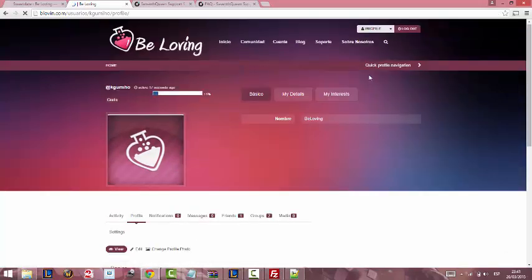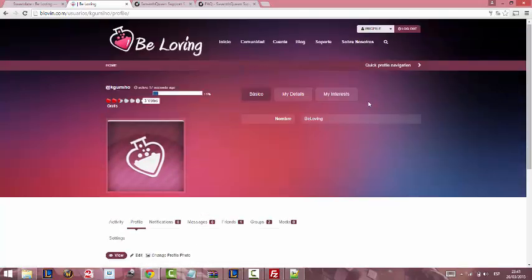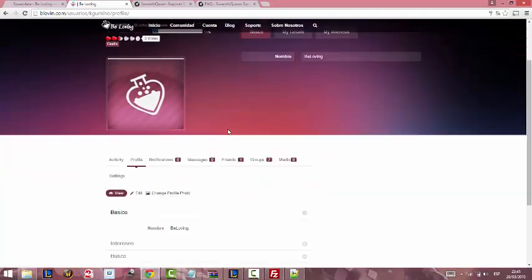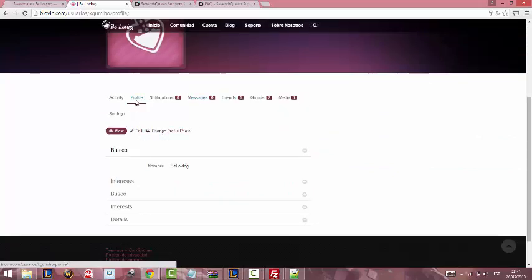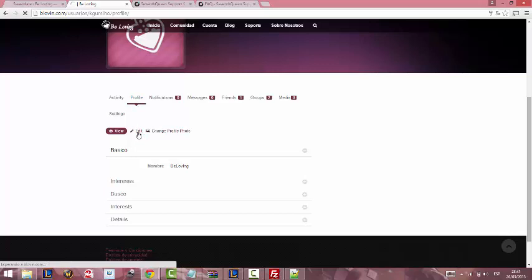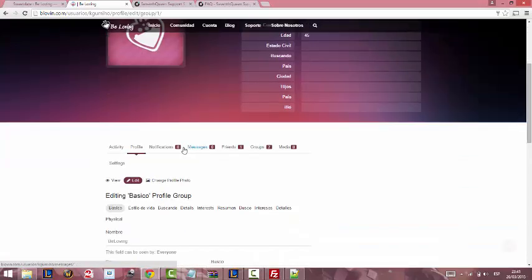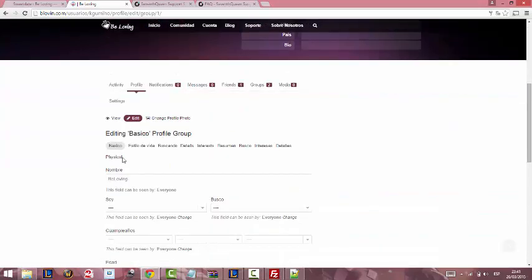In order to show it here, you have to make the user go to Profile, Edit, Physical.